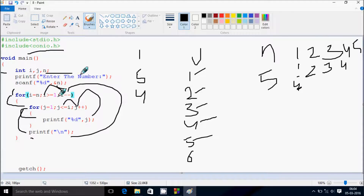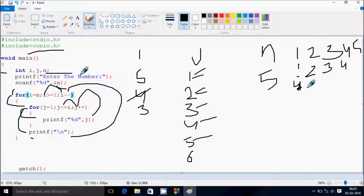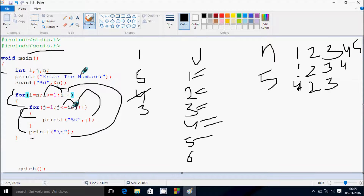i decreases to 3. Check condition: 3 greater than or equal to 1 — true. j starts from 1 again; 1 less than or equal to 3 — true, print 1. j becomes 2; 2 less than or equal to 3 — true, print 2. j becomes 3; 3 less than or equal to 3 — true, print 3. j becomes 4; 4 less than or equal to 3 — false. Cursor moves to new line. i decreases to 2.